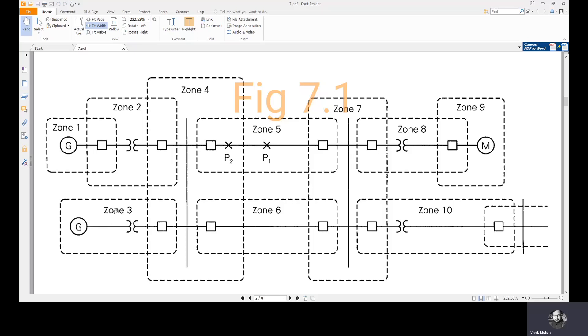Here, we have a generator, a transformer, and the connecting lead to a bus. Zone 10 contains a transformer and a line.